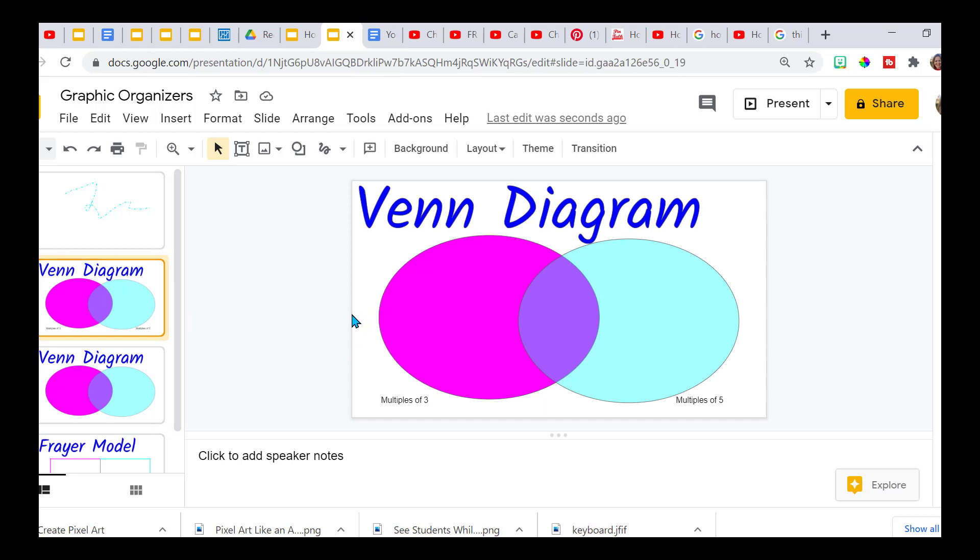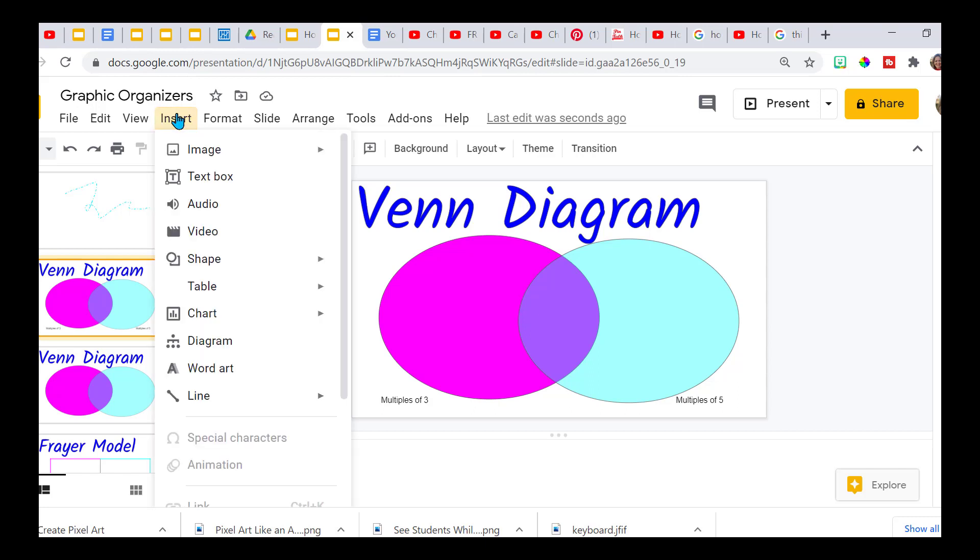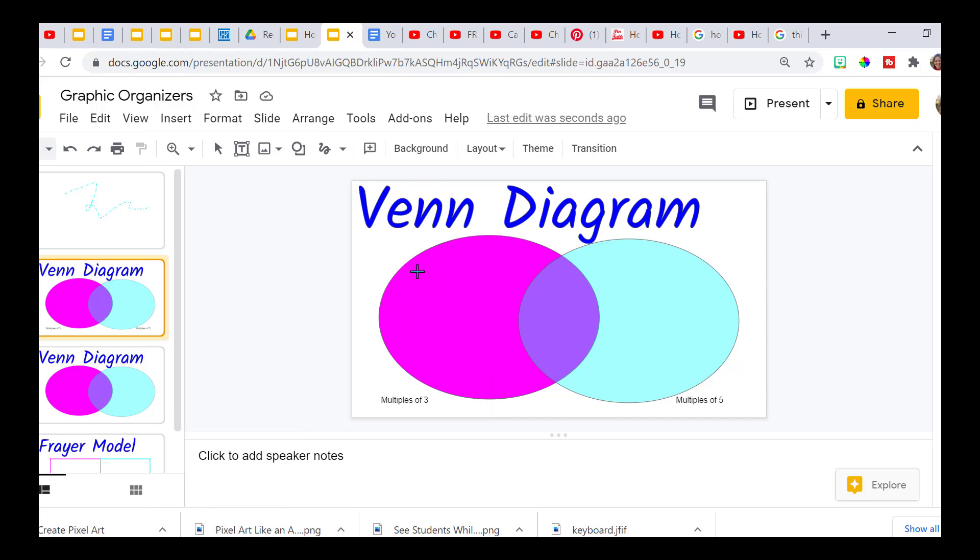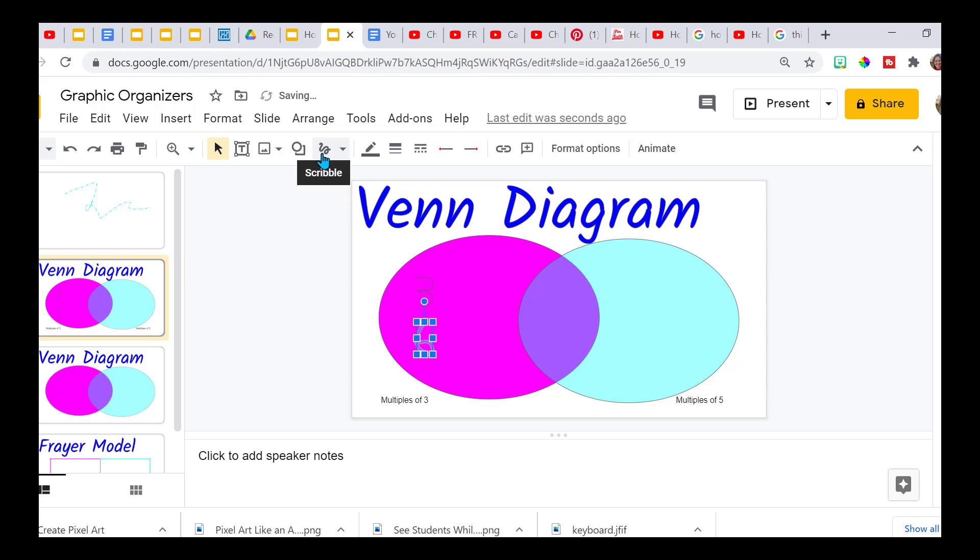Like if you had a Venn diagram, you're going to have students write numbers down pretty easy, basic. Multiples of three, we have multiples of five. So insert my scribble, and then we can write our numbers in here. So it is a little time-consuming, but it's definitely possible.